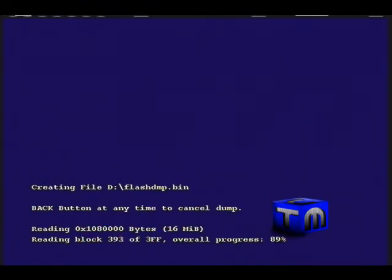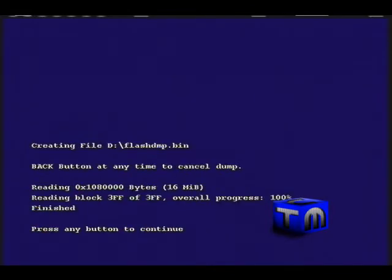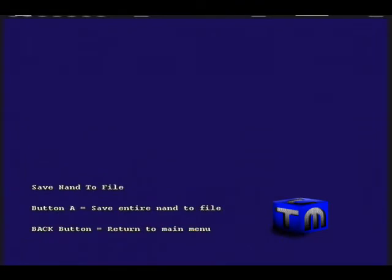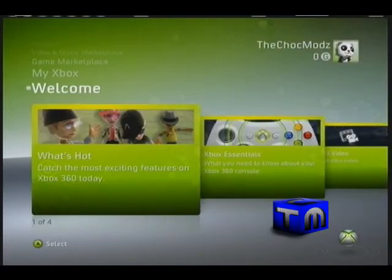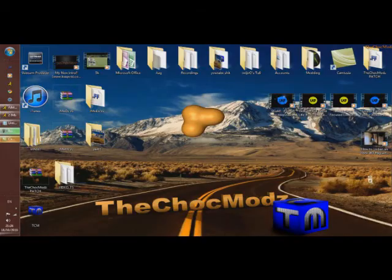Now click any button to continue, then click the back button twice. There you go, it's on your memory unit now. Take it to your PC.